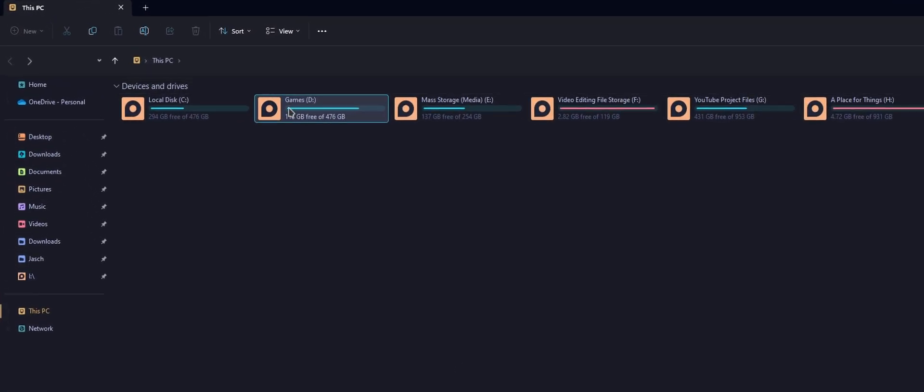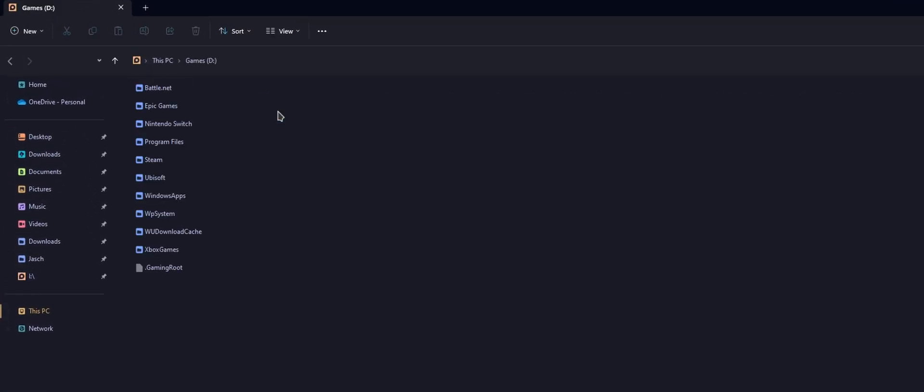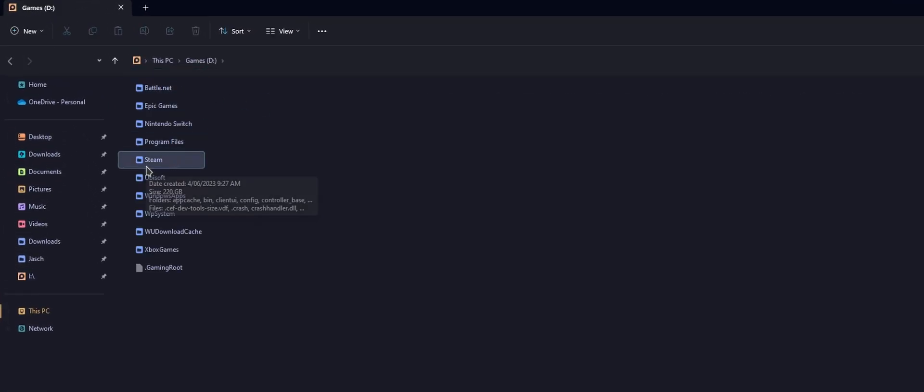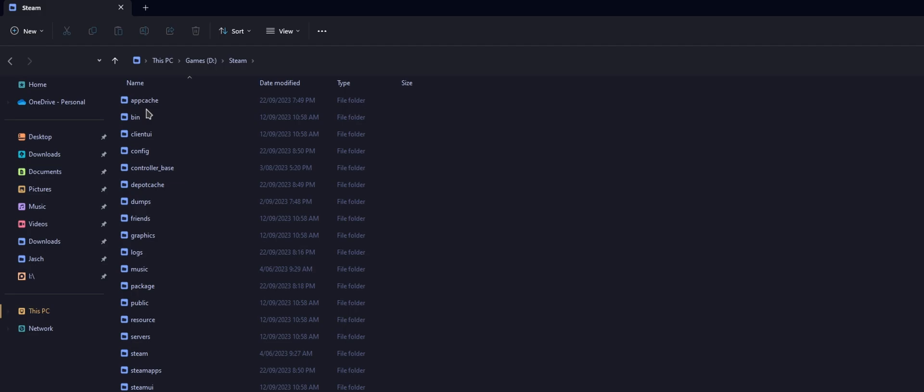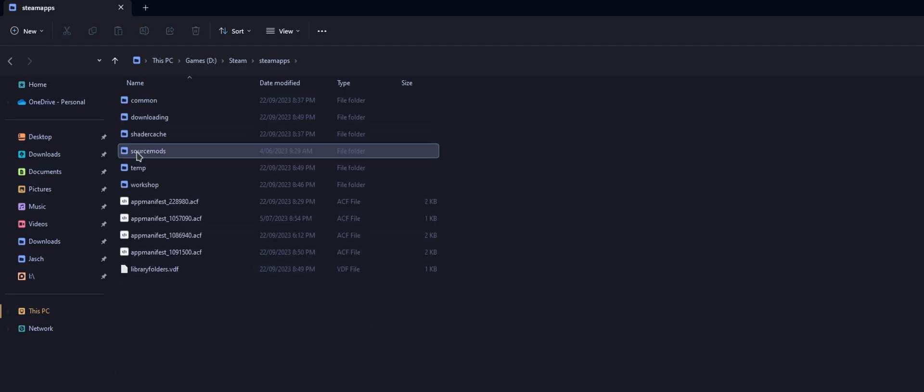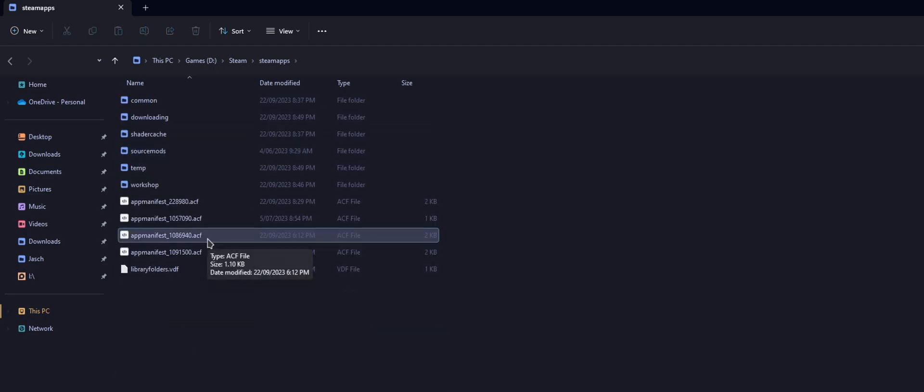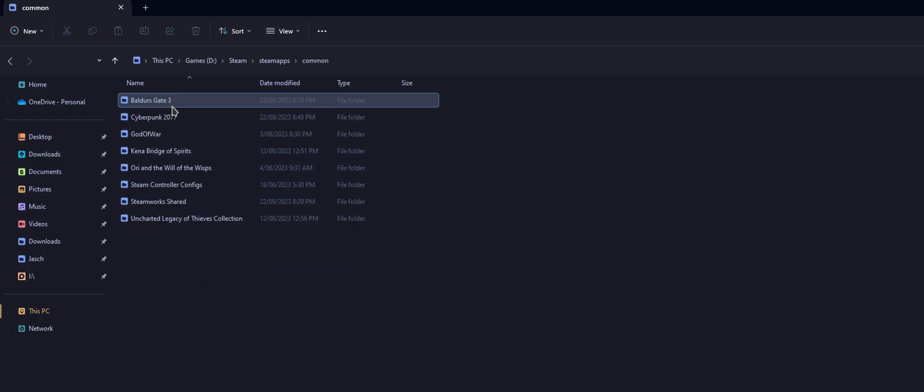So for me I had to go into my game installation folder, so I have mine on D drive, and just go into Steam. Once you're in Steam, go down to SteamApps and in here uninstall the game first on Steam, then go into common.